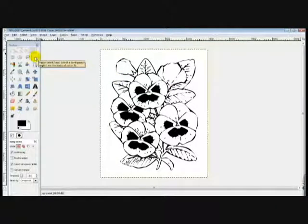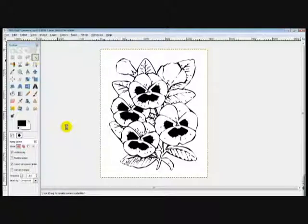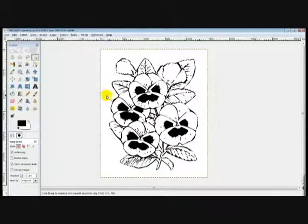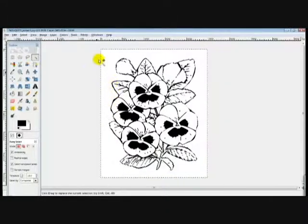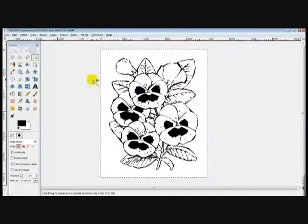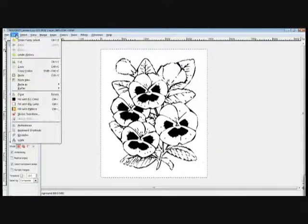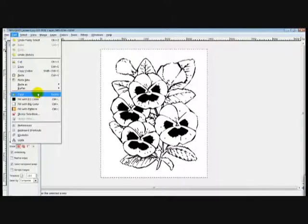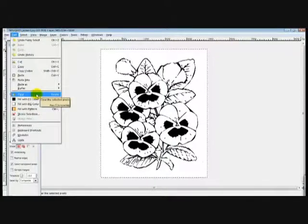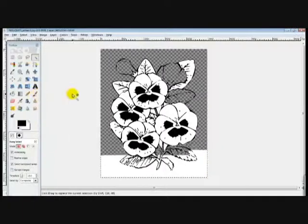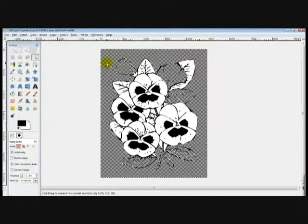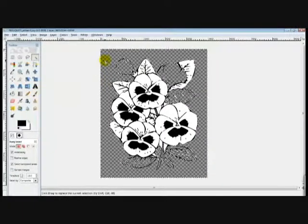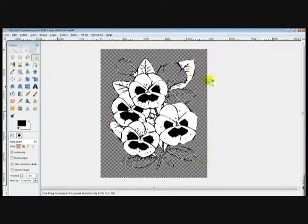Then you're going to go over here to this Fuzzy Select tool, click it, and then click that background. What you'll notice is you get these marching ants around your page and around your image. You're going to go to Edit, Clear, or you can hit the Delete key.